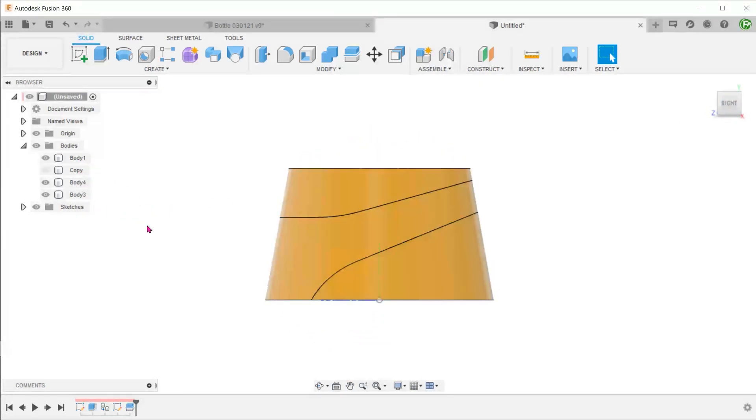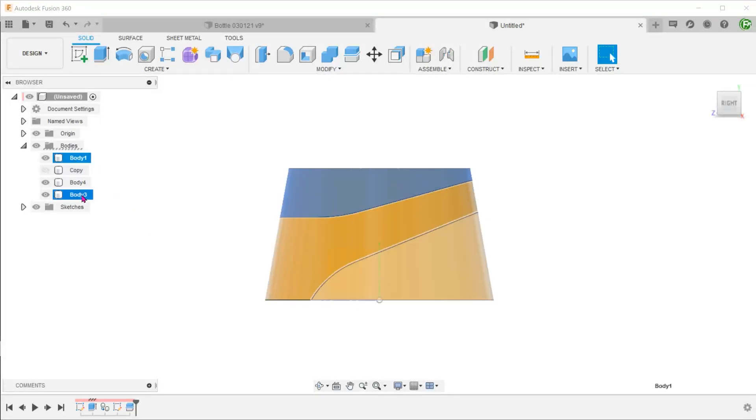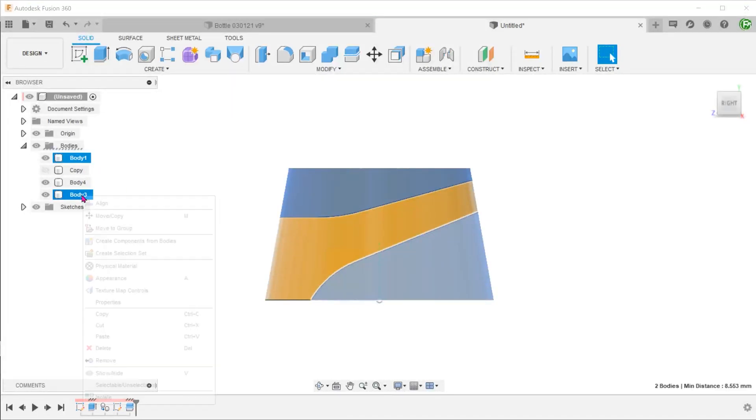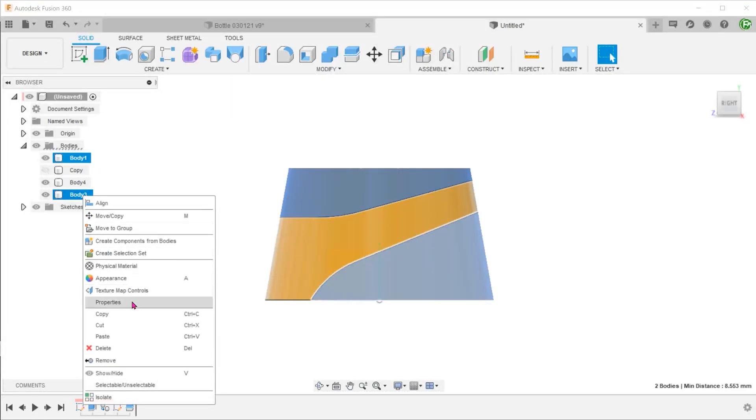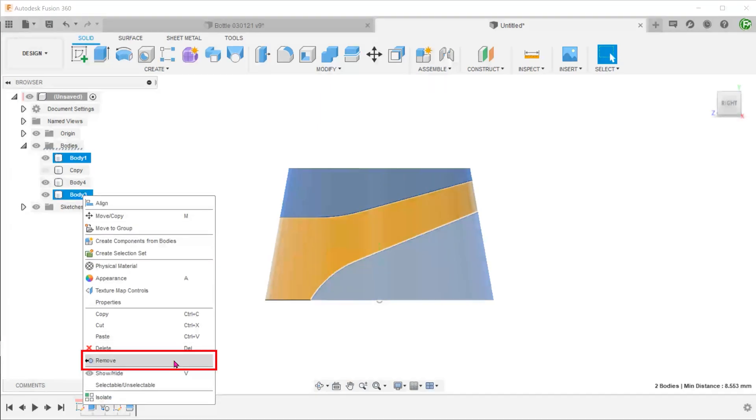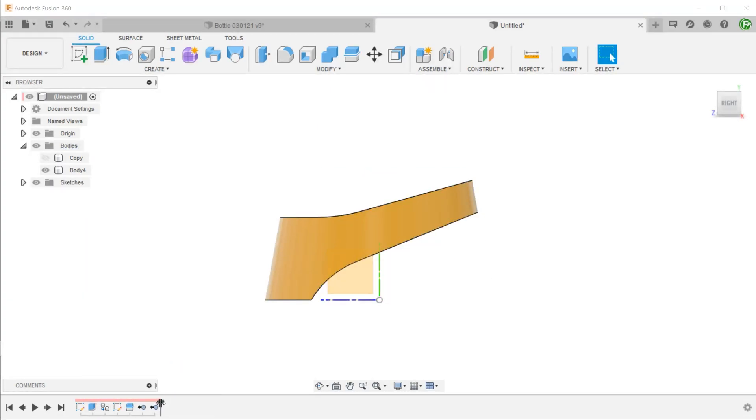We will no longer have any use for these two bodies. Let's control select these two bodies, right-click and remove them. This will appear as steps in the timeline. You can also choose to hide them instead of removing them.